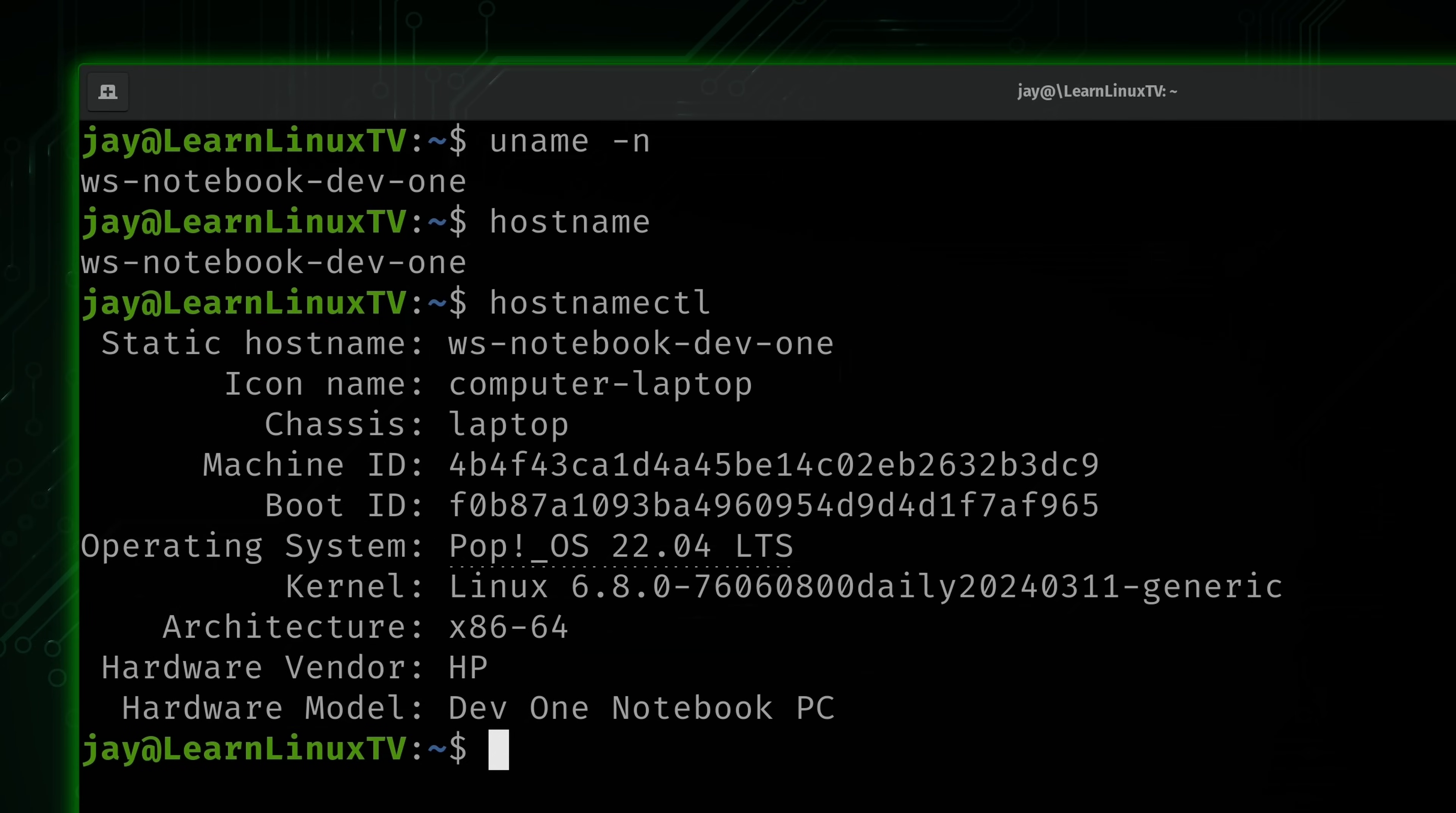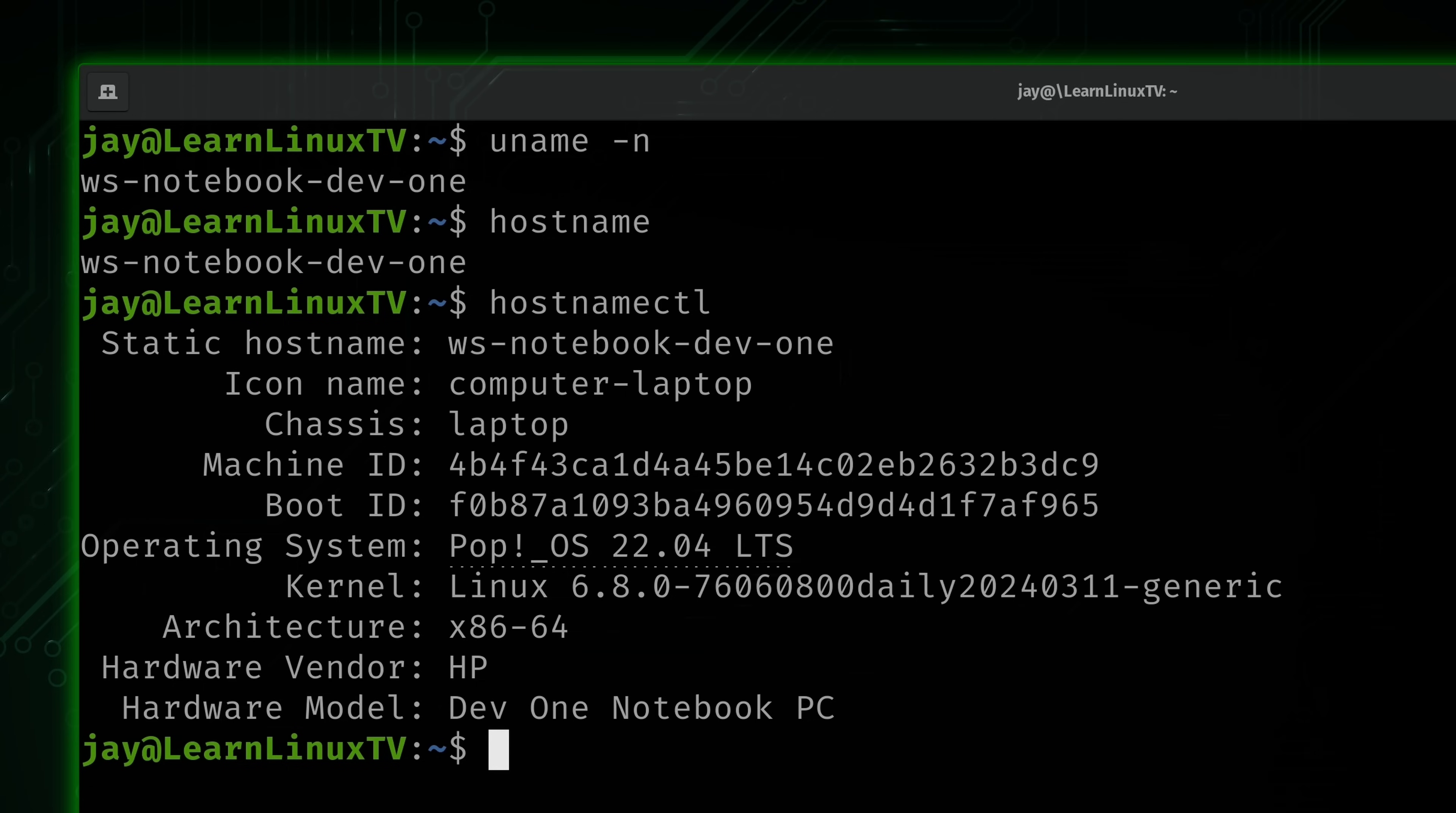Some of the information that we see here can also be retrieved by uname. So for example, when I typed uname -r, that returned the kernel version string. And we also see that version string right here as well.